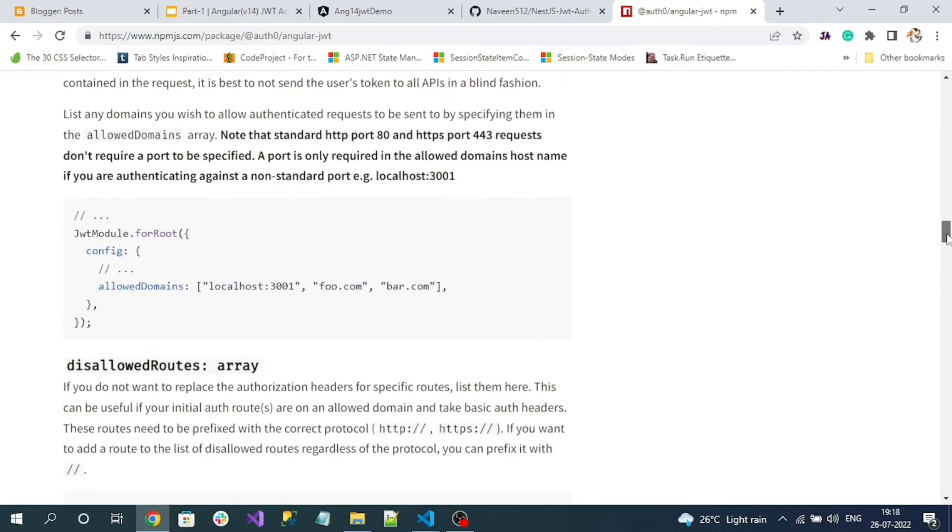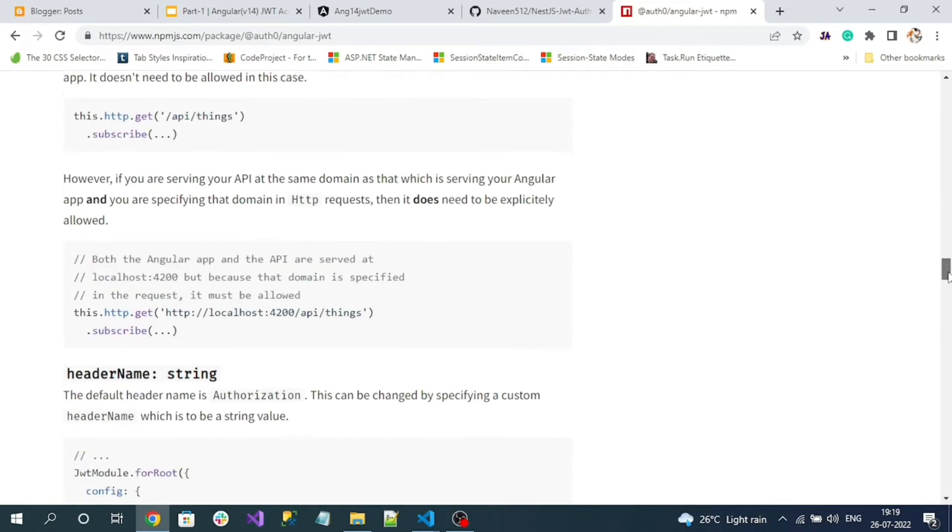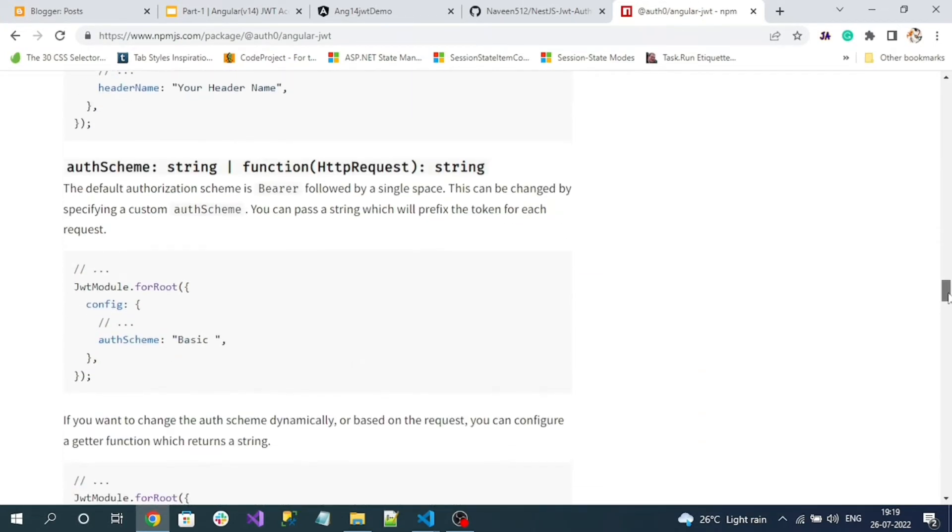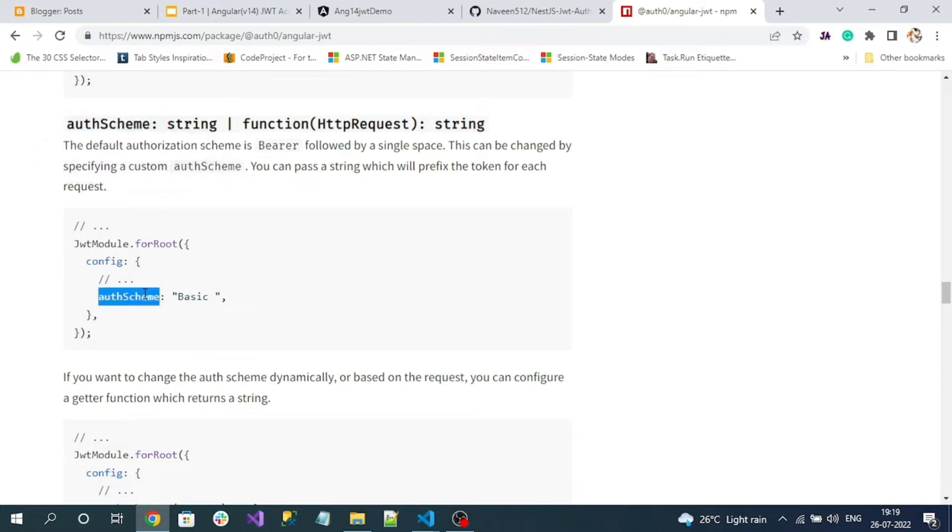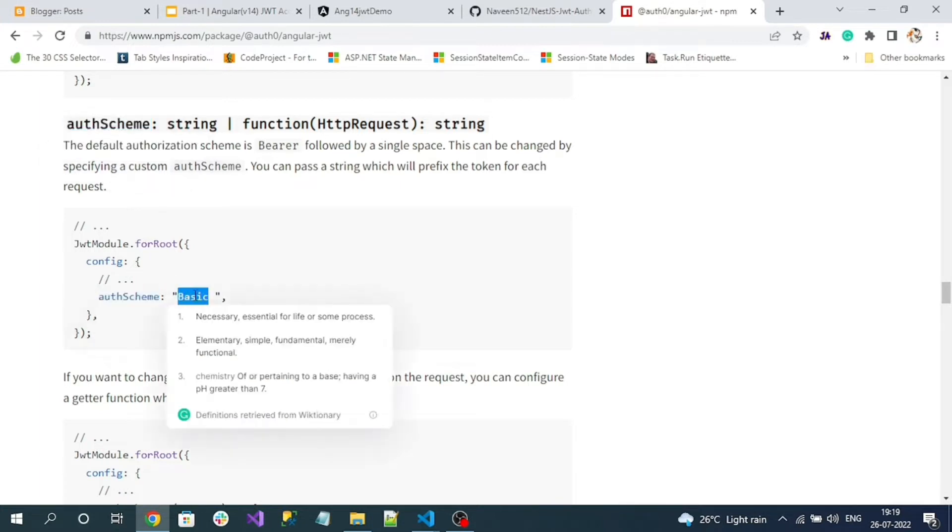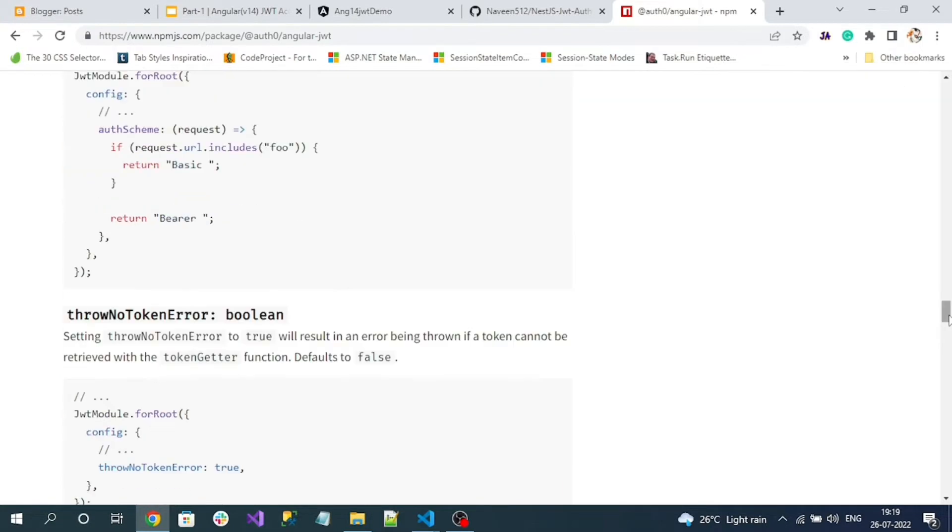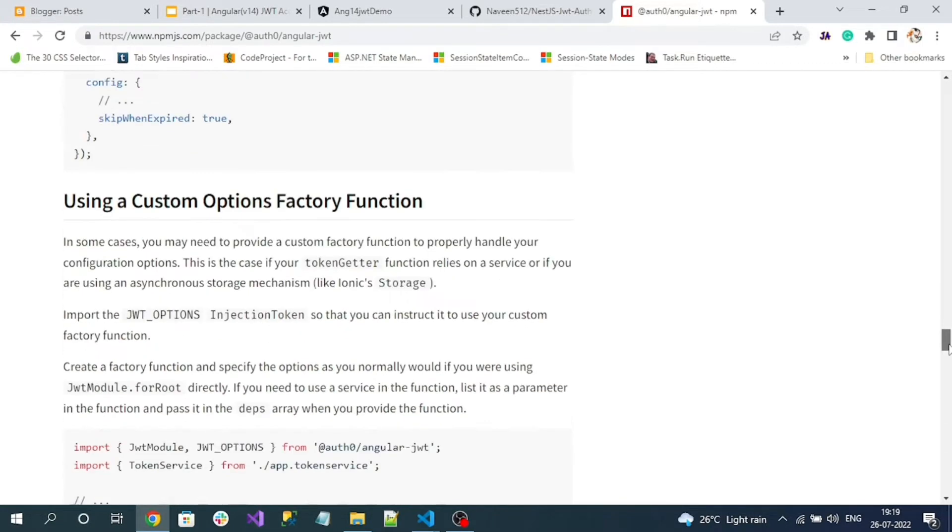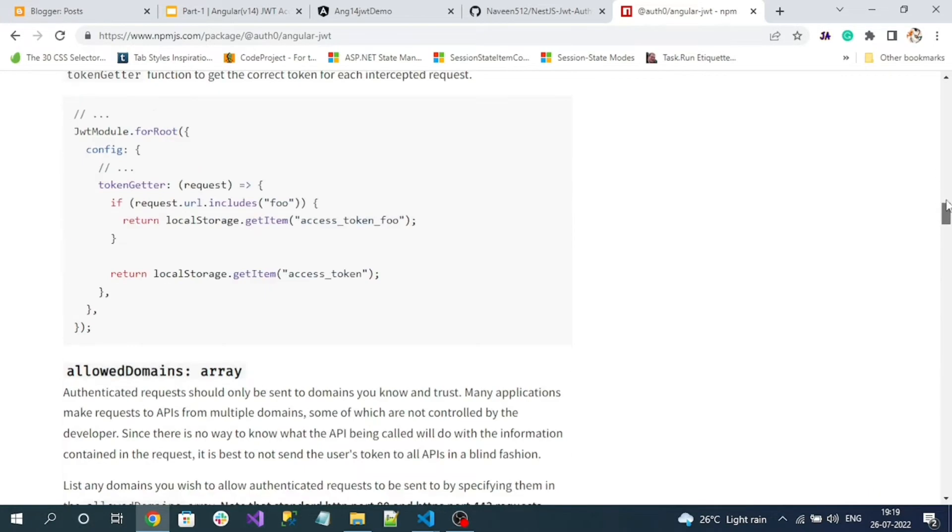How the token should be configured, like which domains configured, which domains JWT token must be added, and for which URL it must be excluded. You can configure allow domains, disallow domains. And by default, my JWT token is a bearer token. But if you want to use a different type of auth scheme, then you can specify that. There are a lot of configurations which we will understand when we explore them in our code. First, let's install this package.